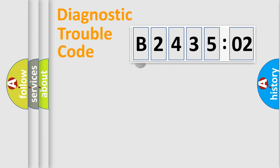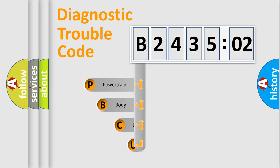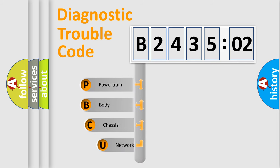First, let's look at the history of diagnostic fault code composition according to the OBD2 protocol, which is unified for all automakers since 2000.